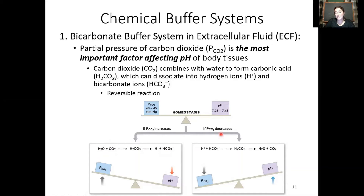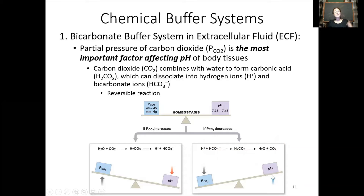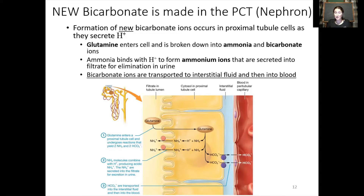On the other hand, if CO2 decreases because you're hyperventilating, hydrogen ions are taken up onto bicarbonate and the equation shifts to release more carbon dioxide out of the body. Because these hydrogen ions have been bound up on bicarbonate, the pH is going to increase. This is a reversible reaction, and so this buffer system is efficient at shifting pH one way or the other. Bicarbonate is made by carbonic anhydrase, joining together water and carbon dioxide to make hydrogen and bicarbonate.